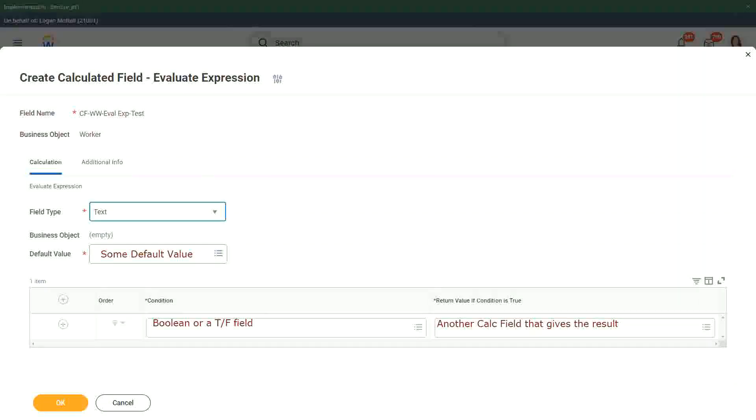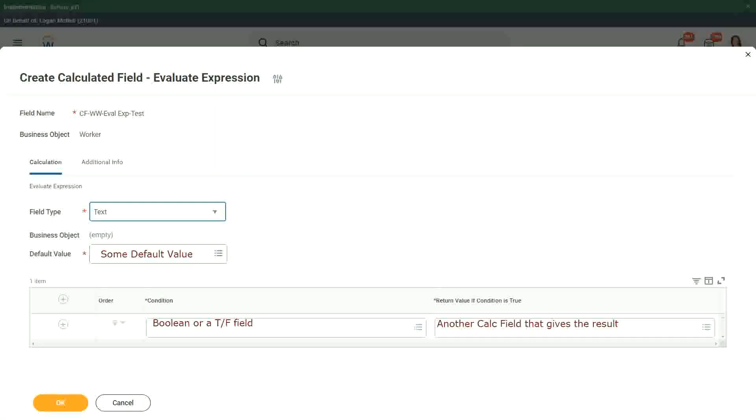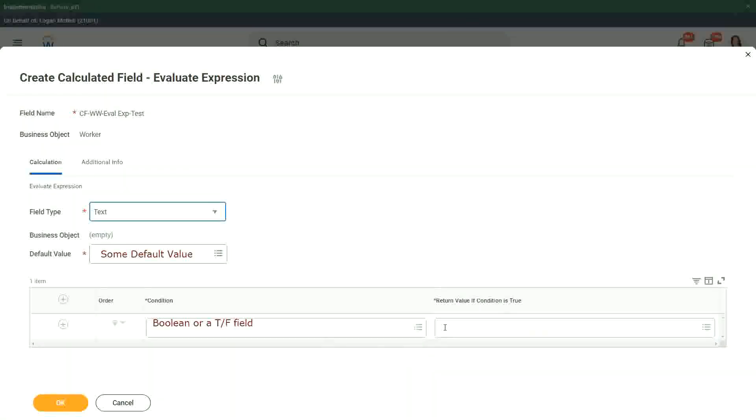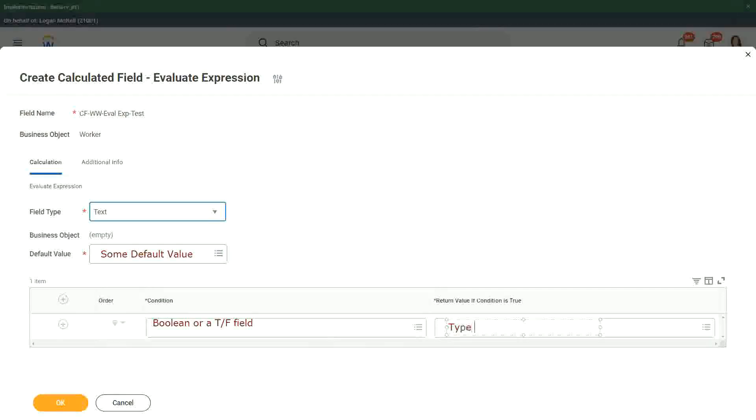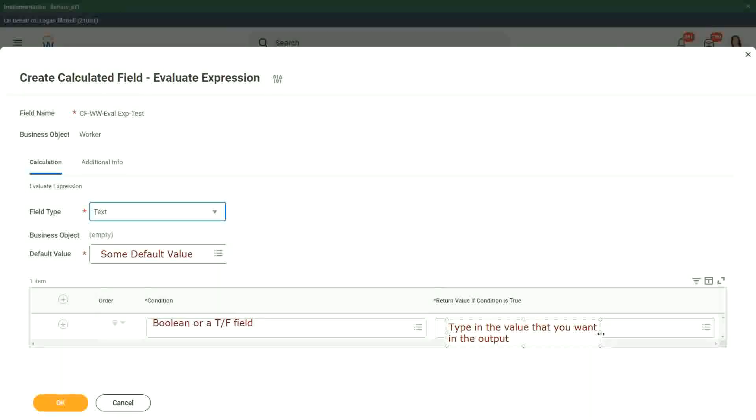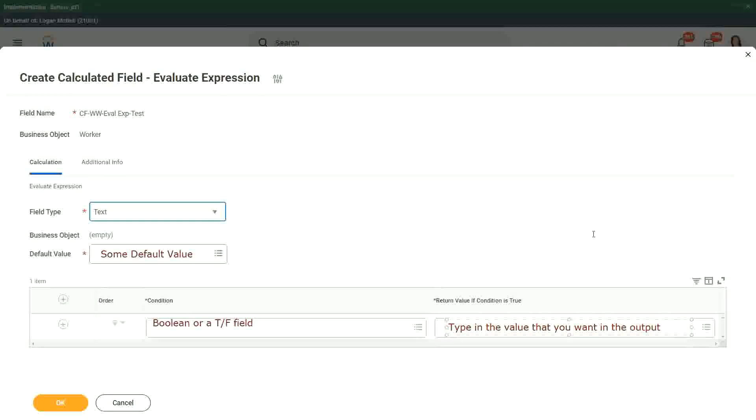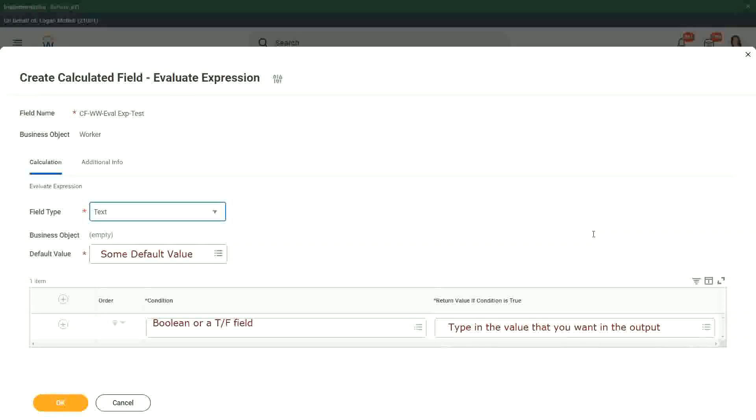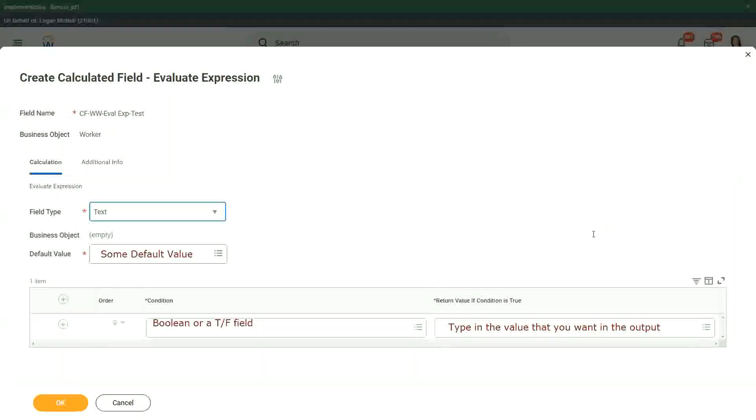This was an evaluate expression. Now what was an evaluate expression band? How was that different than an evaluate expression? We didn't have a calculated field for the return. You can just type the value that you want in the output. Isn't it very simple, straightforward? You do not have to create a calculated field and put it inside that calculated field. You don't have to derive that, just whatever value you want. Put it in the return value if condition is true, similarly for the default value. Just type it in. Do not have to store it or derive it using a calculated field. That's the best part about evaluate expression band.